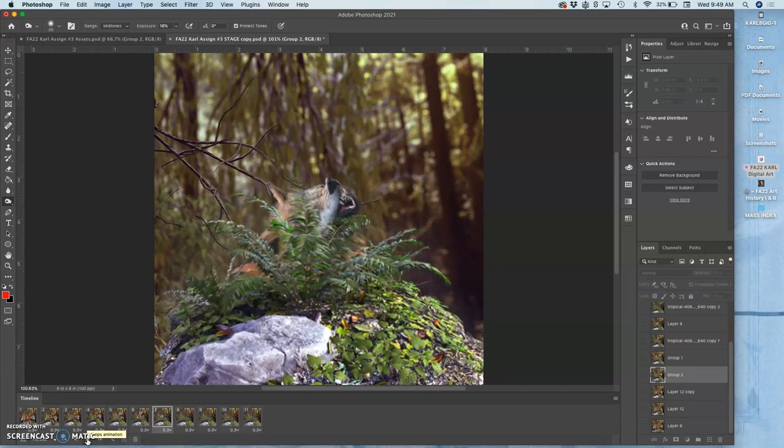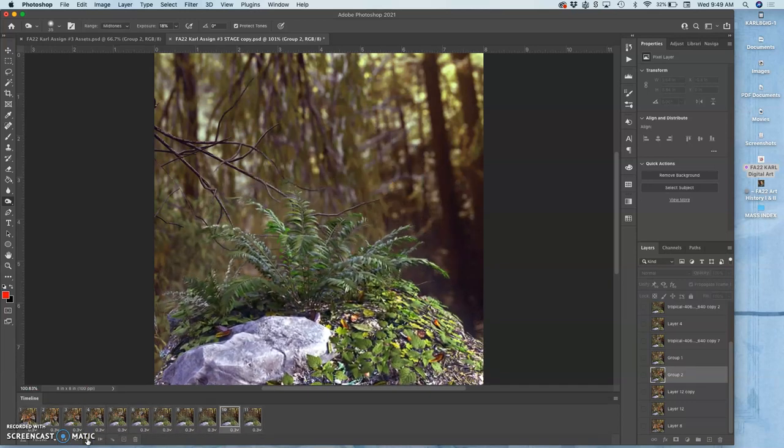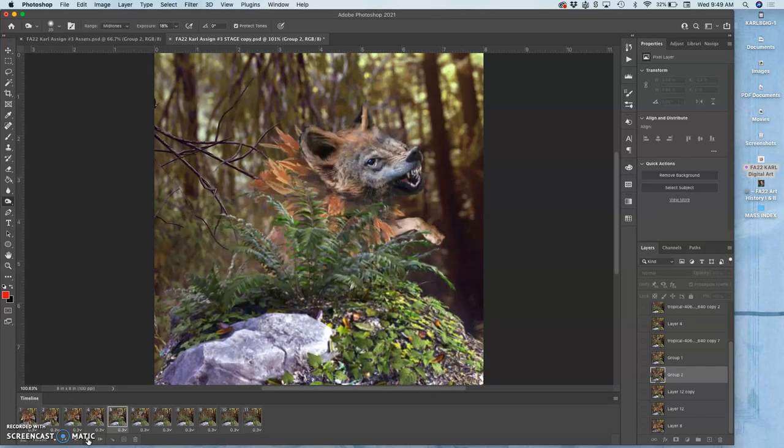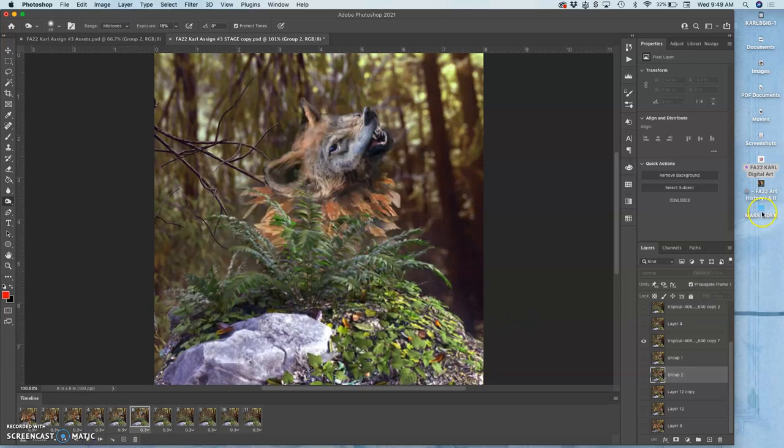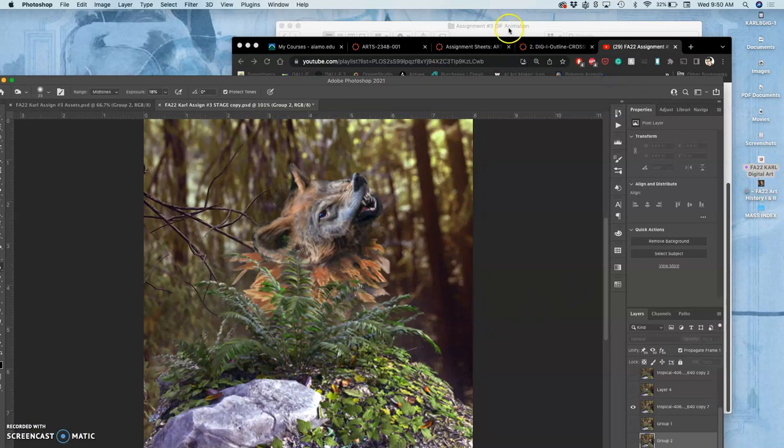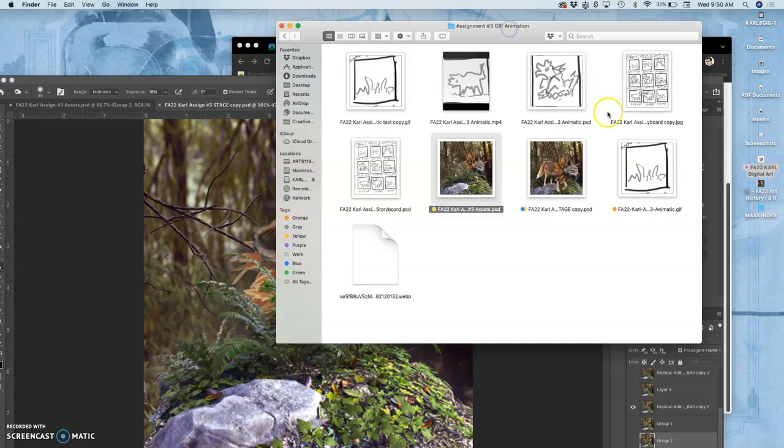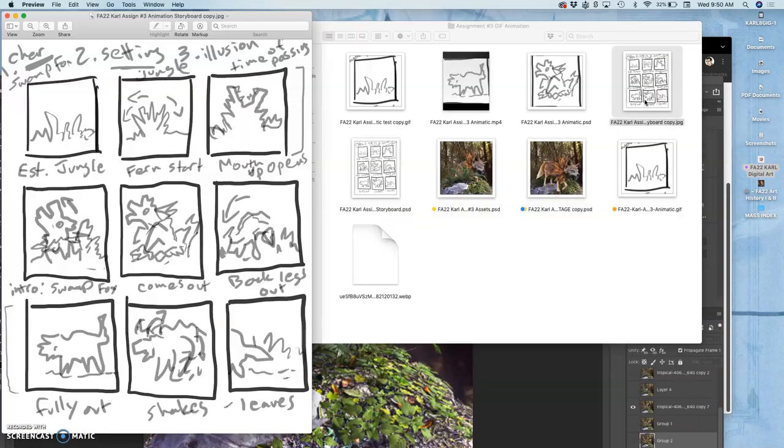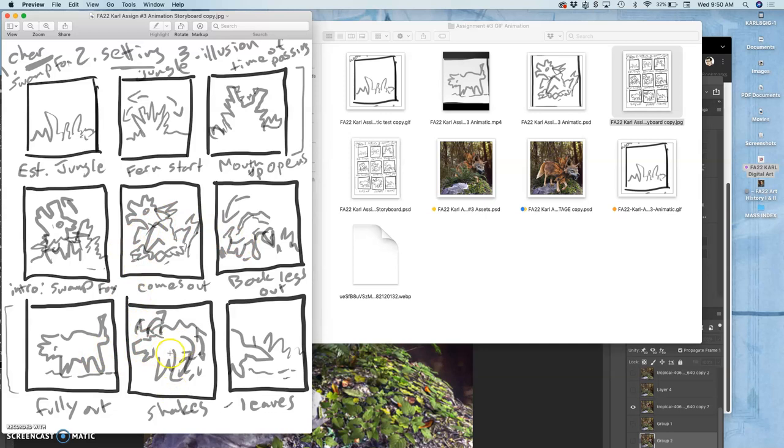And at this point, that means I have to change something in my storyboard. So if I go to my files, and I look at my rough storyboard, what's supposed to happen is the creature pops out, and then shakes, and then walks off, right?